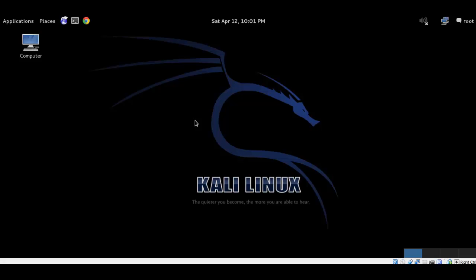Hello guys, welcome back to my another new video. It's been quite a long time since I haven't done any new videos as I was busy with some of my projects. Today I'm here to show you another new video on OpenVAS, which is a vulnerability scanner that can be much similar to Nessus. So let's just go and start.